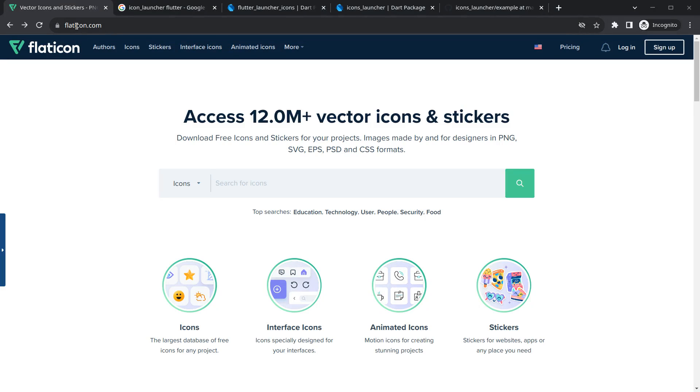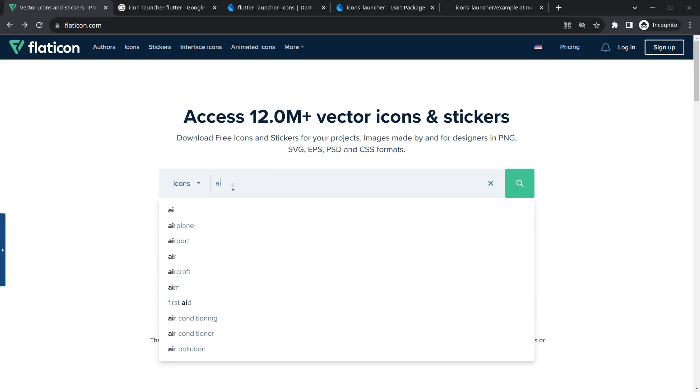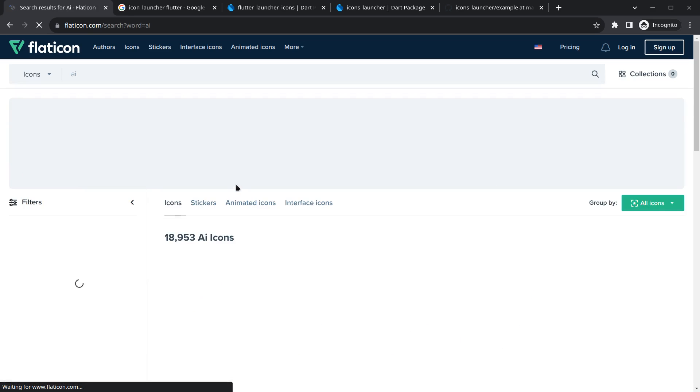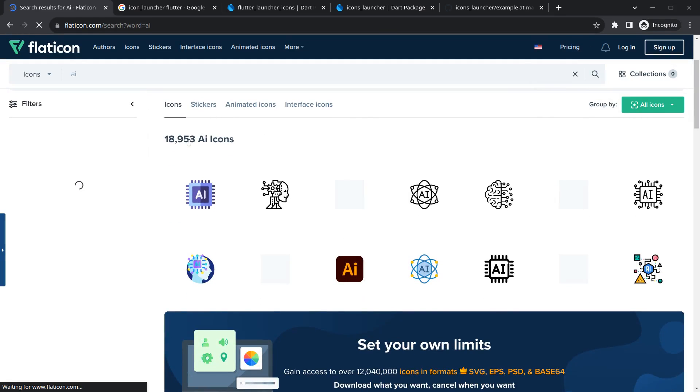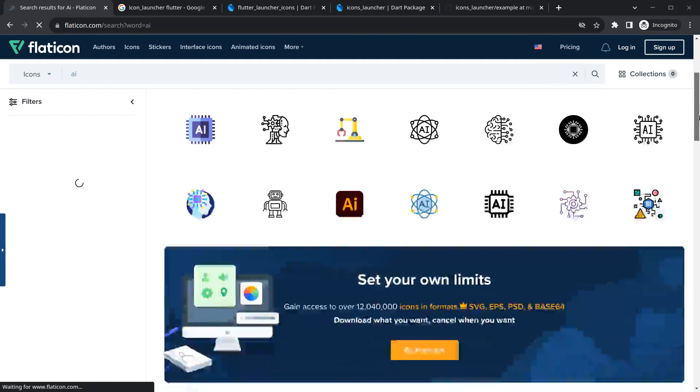Simply open your browser and search flaticons.com. The reason is it's free, so you can download free icons. The only thing is they suggest to attribute their author so their work doesn't go unnoticed. Simply here you can search AI or anything you like, and as you can see there are around 18,000 icons.